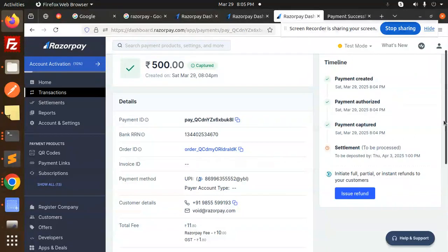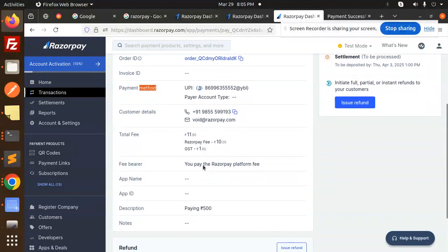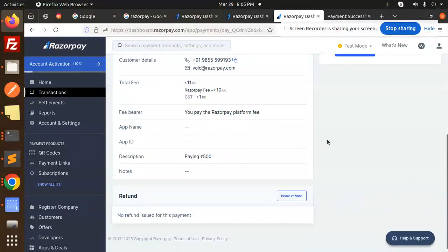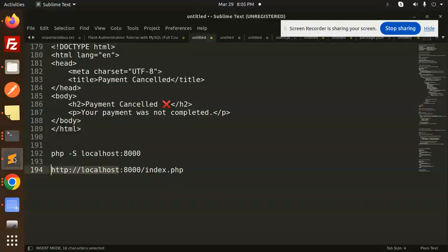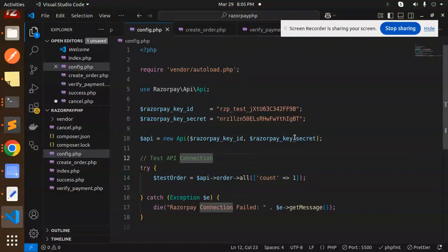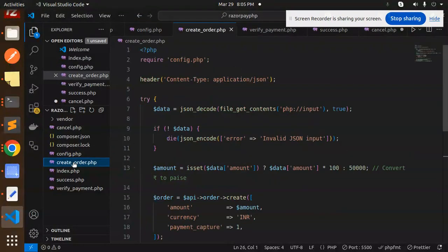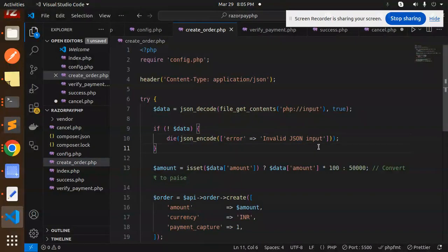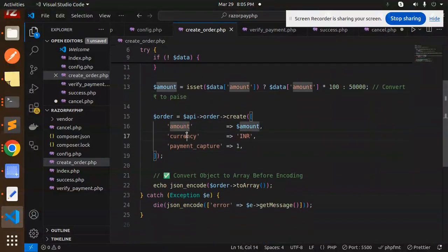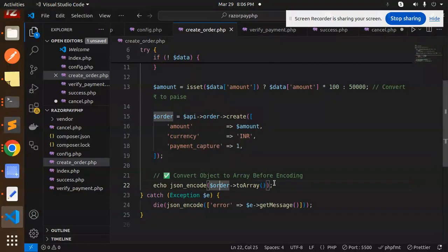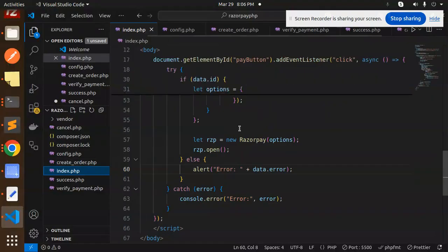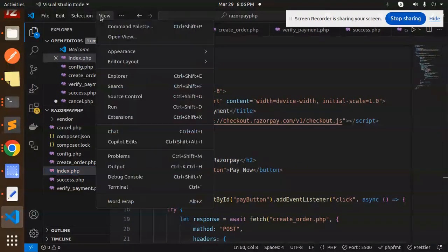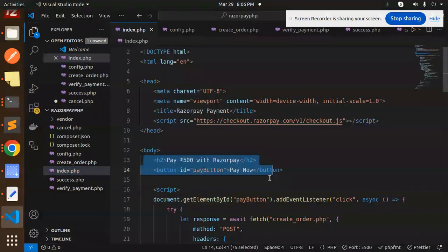It will come over here. You can see this is our PhonePe payment method, UPI, with the mobile number. Everything will come here. This is how you are able to do the Razorpay payment. Let's go back and understand the codebase. This is config.php file, very simple. Create_order file - if invalid JSON input, just throw that error. Otherwise, send the amount and create an order object for the amount, currency, and payment_capture. Convert the object to array before encoding. This was the issue in the previous call. We fixed that part. After this, index.php is the most important file. Let's create the HTML with the button. After this button, we're going to get the button ID and on click create an API call to create_order.php.